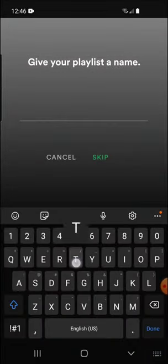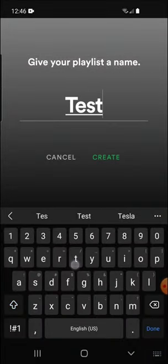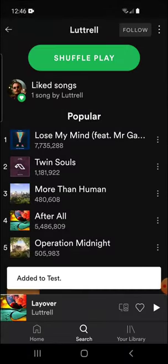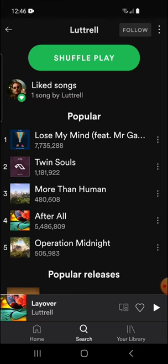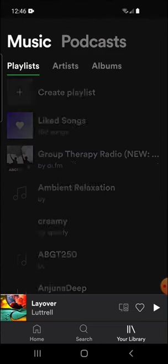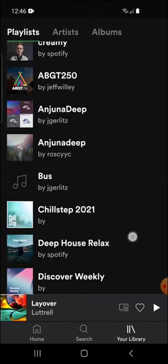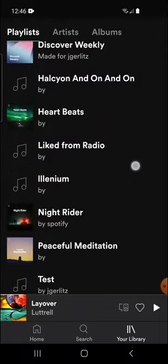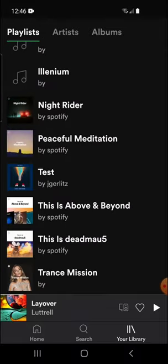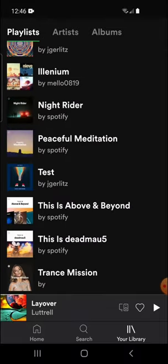You're going to want to create a playlist. I'll just say Test and then hit Create. Now the song has been added to my playlist. So if I jump over to Your Library and then scroll down, these are all my playlists.